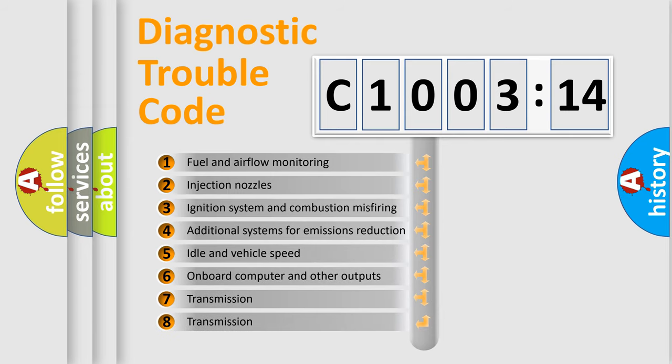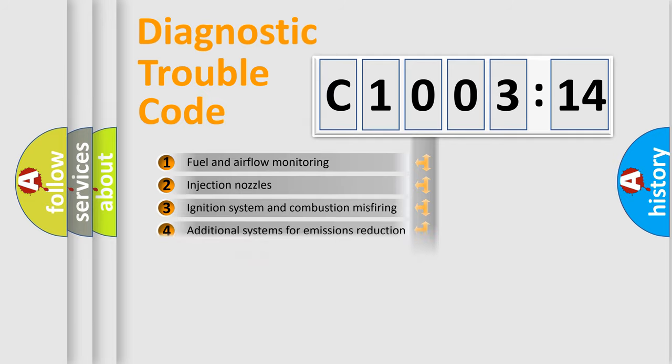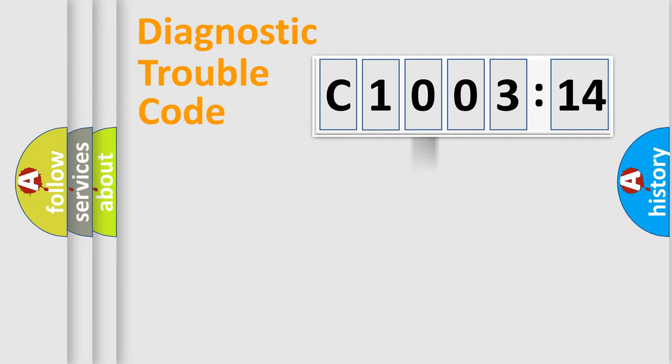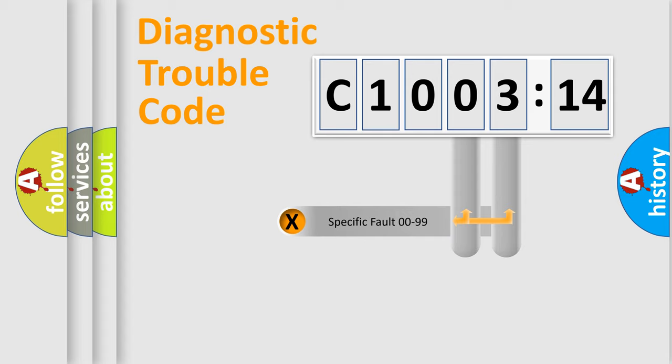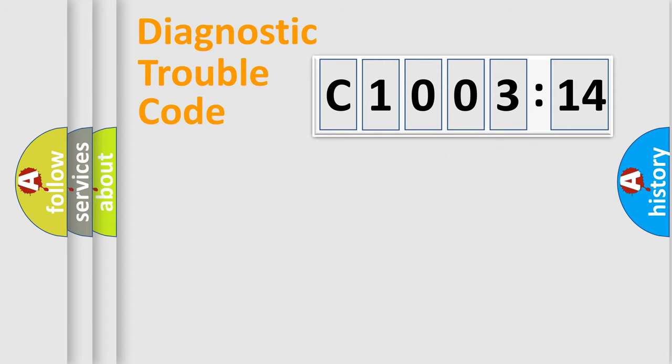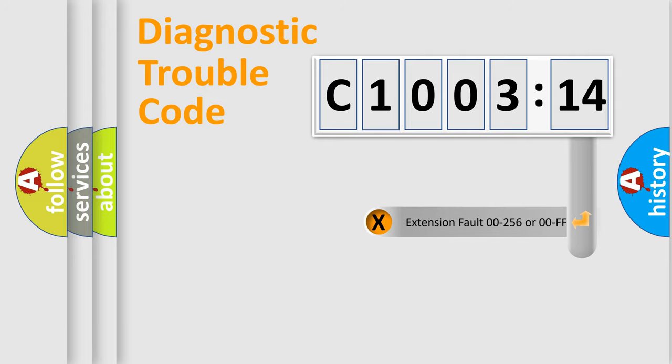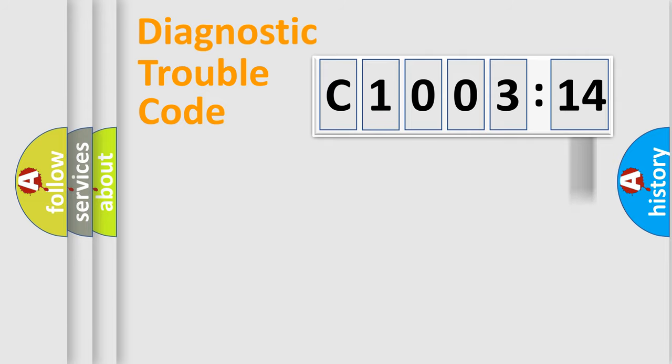The third character specifies a subset of errors. The distribution shown is valid only for the standardized DTC code. Only the last two characters define the specific fault of the group.